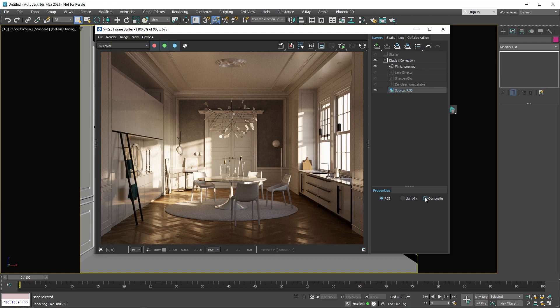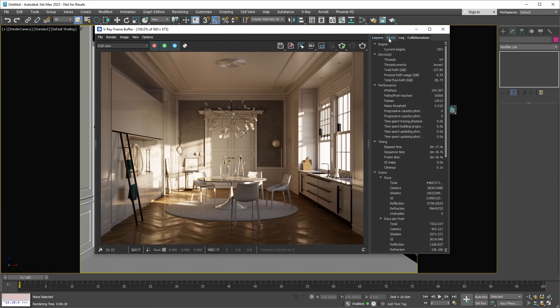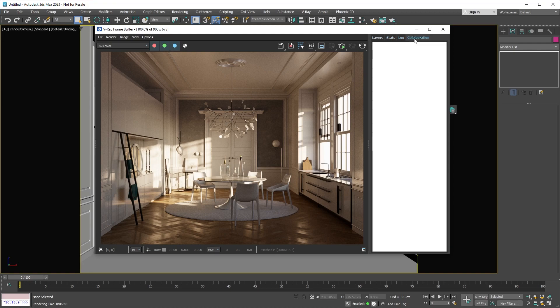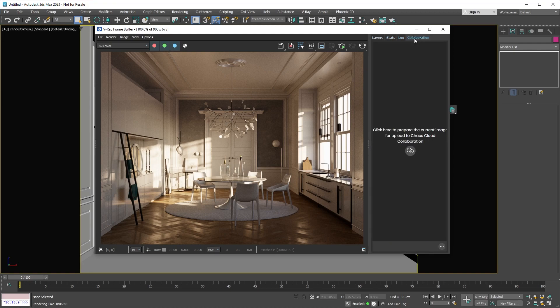Also in the VFB, you can check out some render statistics about your scene, look at the log if there are any issues with your scene, and even share your render for review using the collaboration feature.